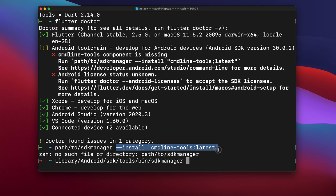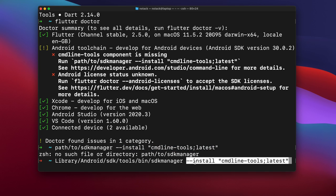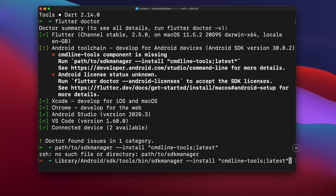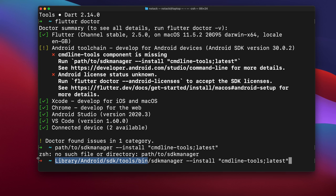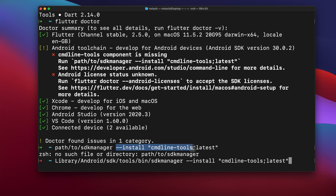I will put the command in the description also. Just put library/android/sdk/tools/bin/sdkmanager. So this is the path to the SDK manager, followed by --install and inside double quotes we have to write cmdline-tools;latest.